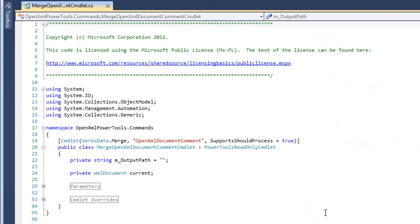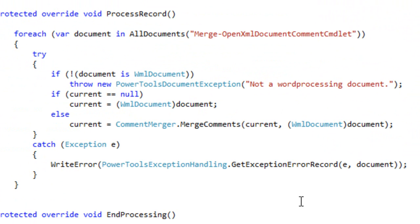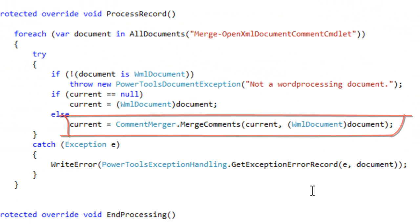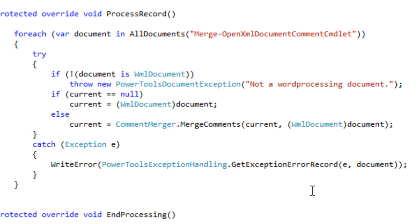Let's take a quick look at the Merge OpenXML Document Comment commandlet .cs module. We can see here that it calls CommentMerger.MergeComments. What's interesting is that CommentMerger.MergeComments doesn't merge multiple documents — it only merges two documents and produces one new document. But it's easy enough to call CommentMerger.MergeComments multiple times, and it will then produce a new document with all of the comments from all of the documents that you are merging.